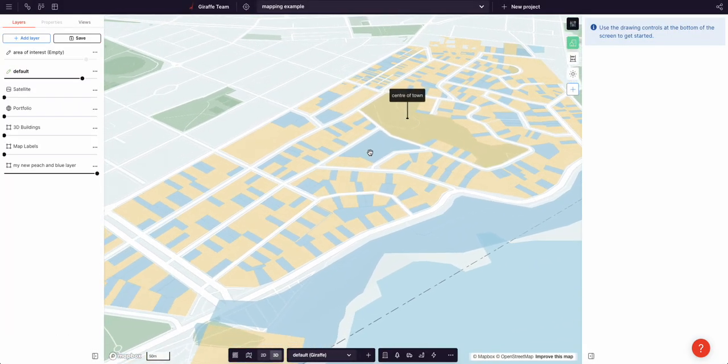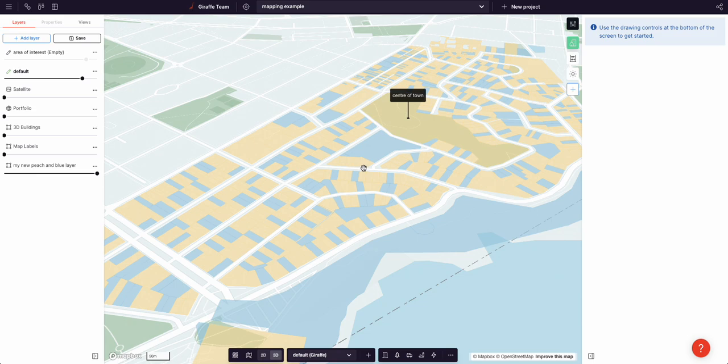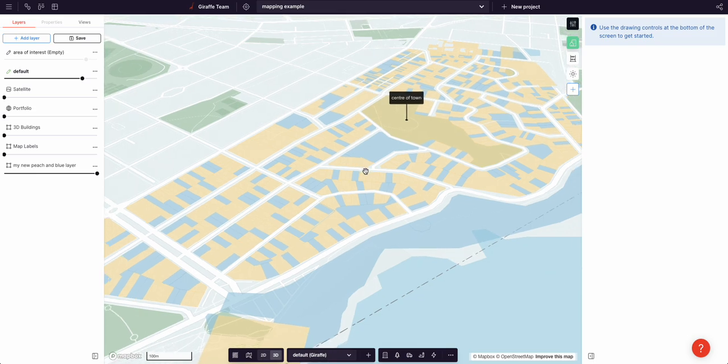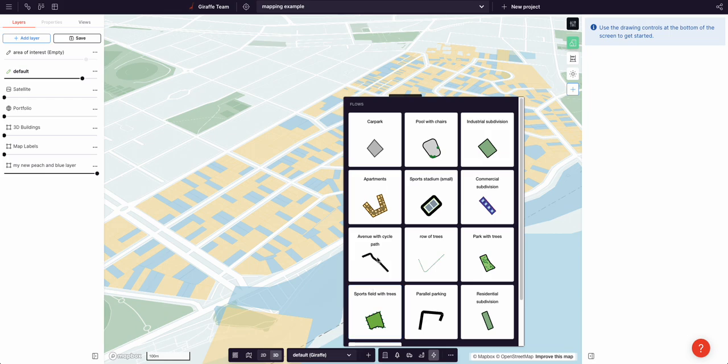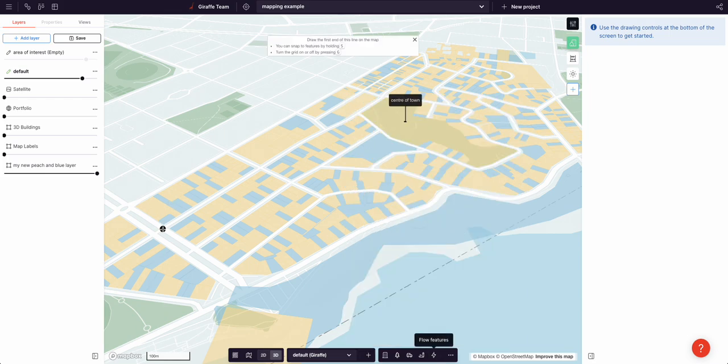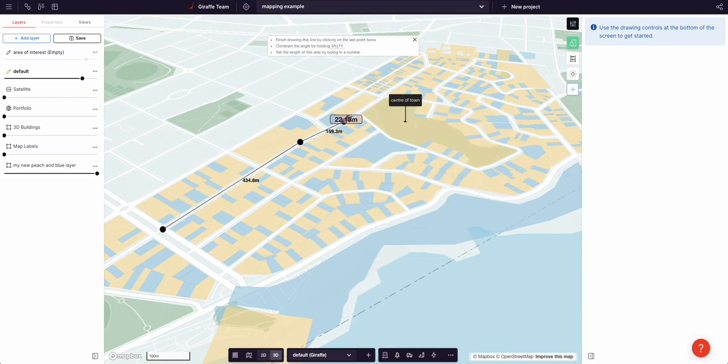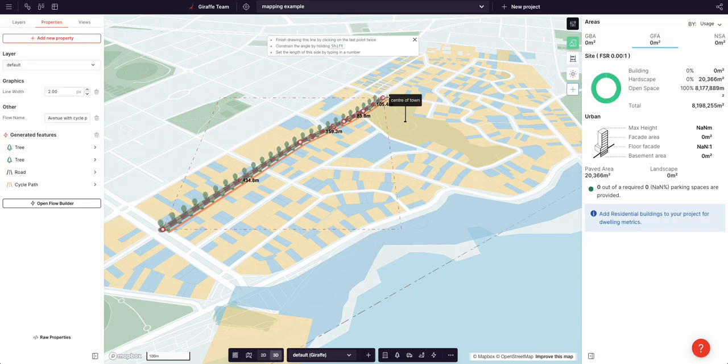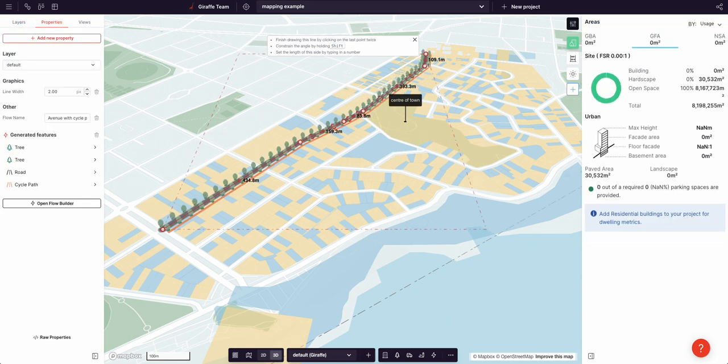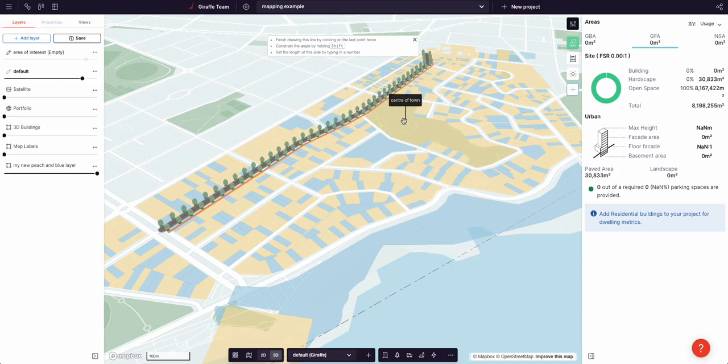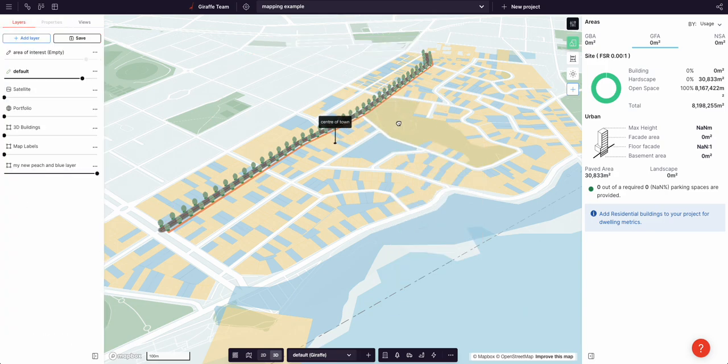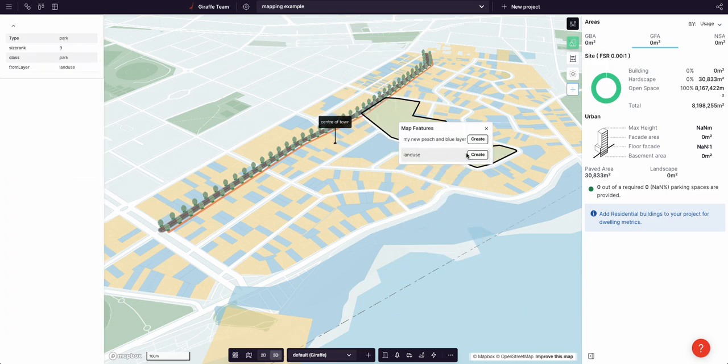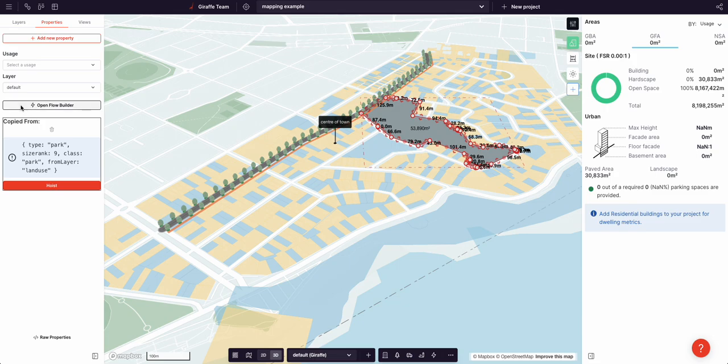But you can also use 3D in a really beautiful way. So if I wanted to draw an avenue with the cycle path to highlight that within the context of this data analysis, this is going to be the main street, I could do that. Move the center of town over here and create a forest over here.